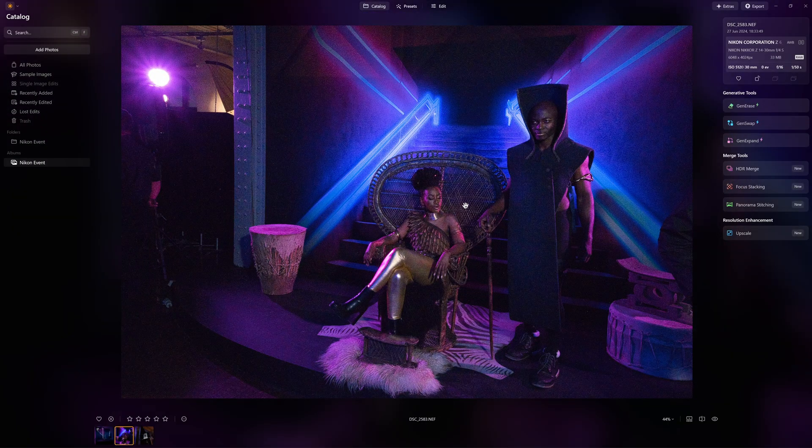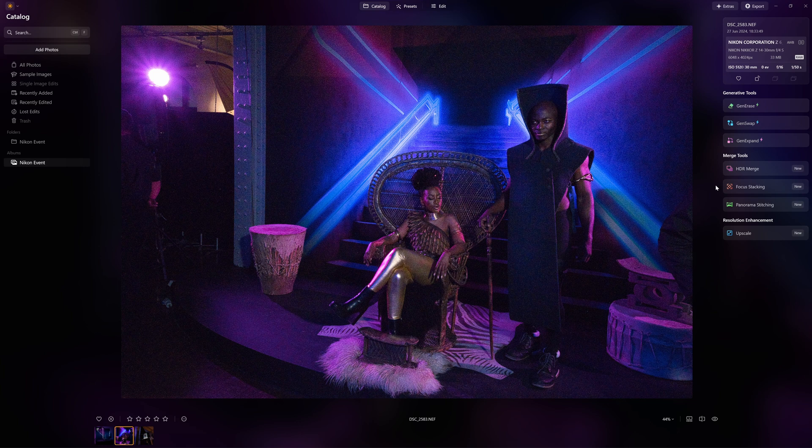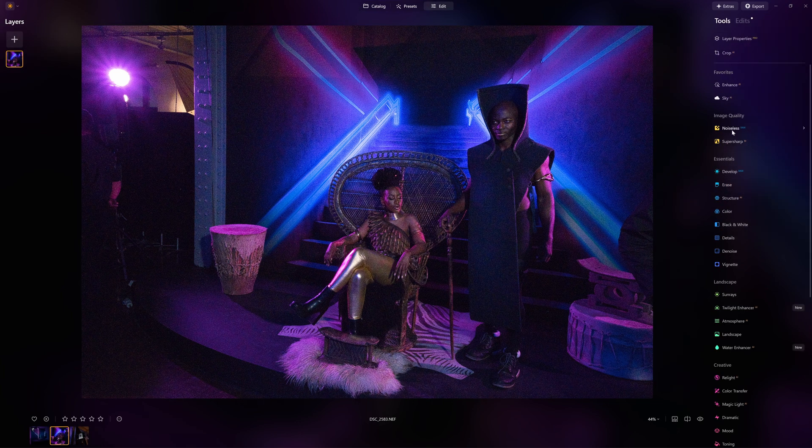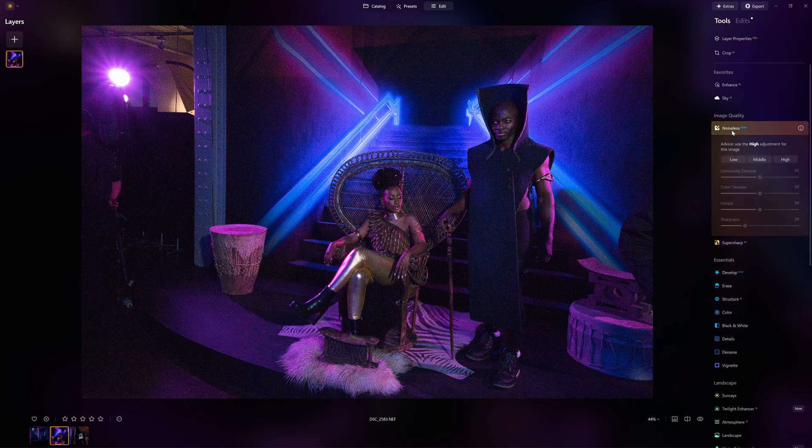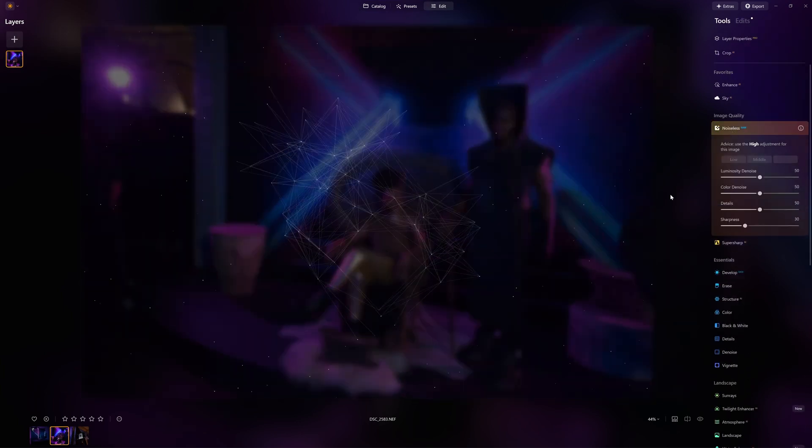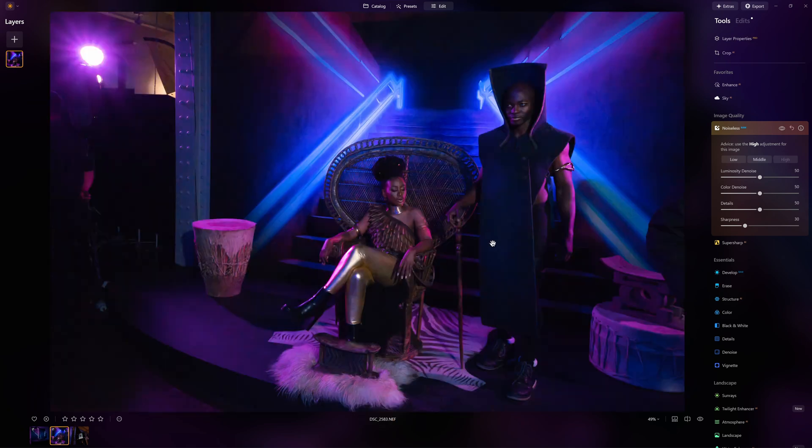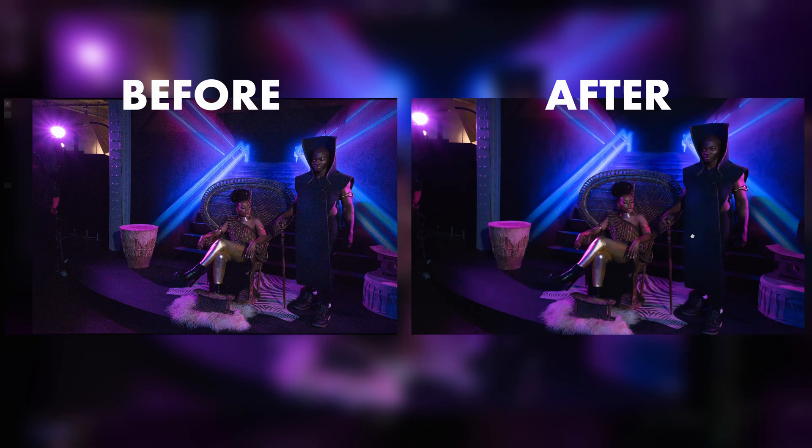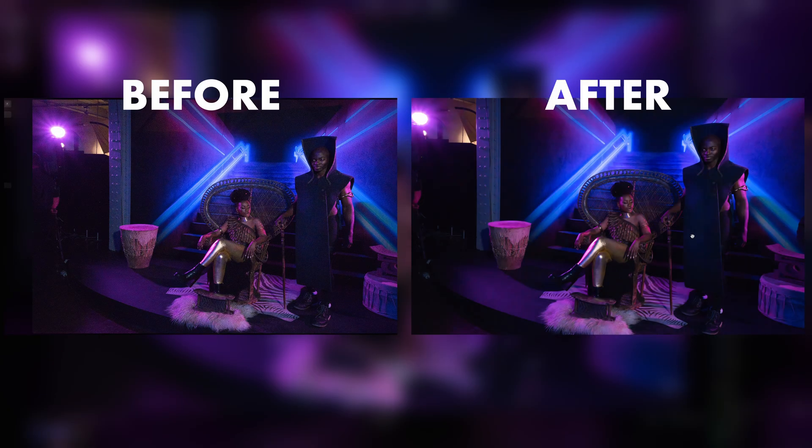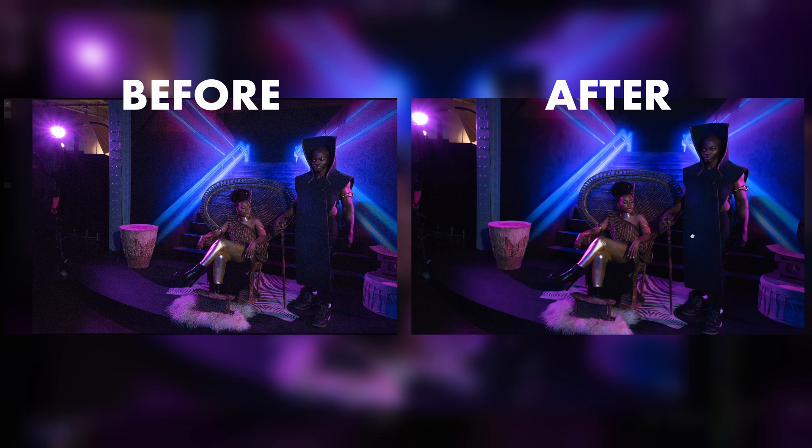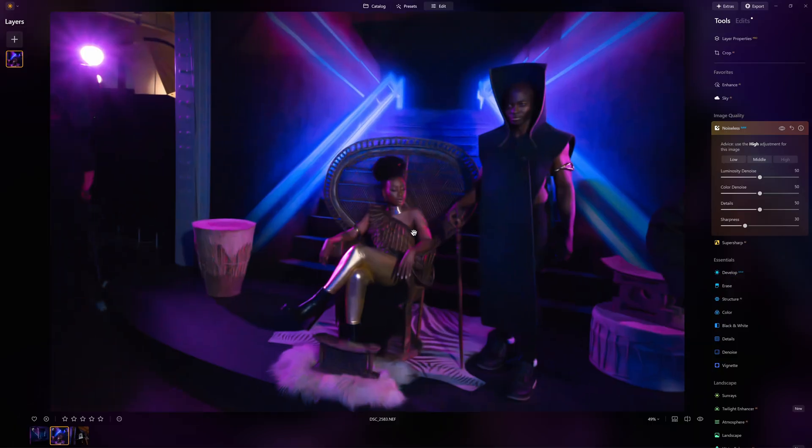Again we can see a lot of noise. This one's going to be a real test. Now we go in to the edit and we go into noiseless and we go high. So it recovered this one a little bit. It did take away a lot of noise but I can still see graining on this so not really a usable image on this one.